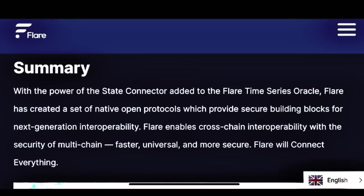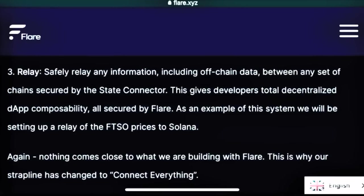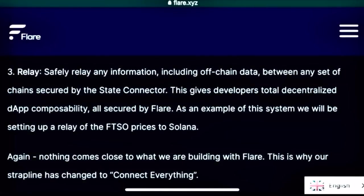Flare has created a set of native open protocols which provide secure building blocks for next generation interoperability. Flare enables cross-chain interoperability with the security of multi-chain — faster, universal, and more secure. Flare will connect everything. Safely relay any information, including off-chain data, between any set of chains secured by the State Connector. This gives developers total decentralized dApp composability, all secured by Flare.